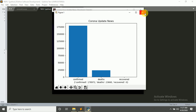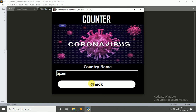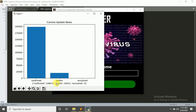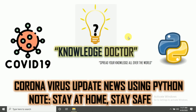That's the update news of Italy. So thank you guys for watching this video. Please make sure to subscribe to my channel and hit the bell icon.